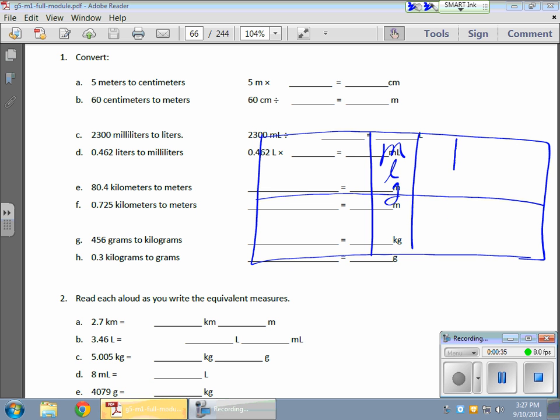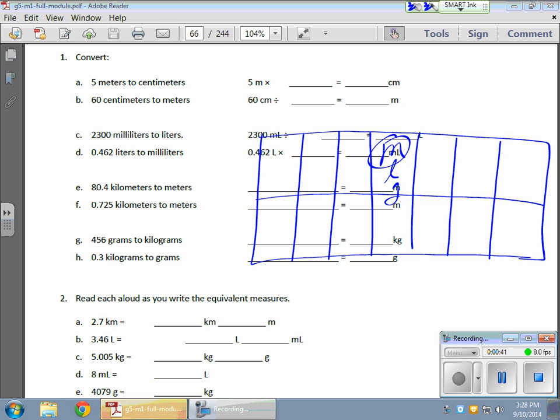Okay, so typically we'll have three units to the right and three units to the left. Now, I like working with meters because the kids are most familiar, I think, with meters. So as we go down, we have the decimeter, we have the centimeter, we have the millimeter.